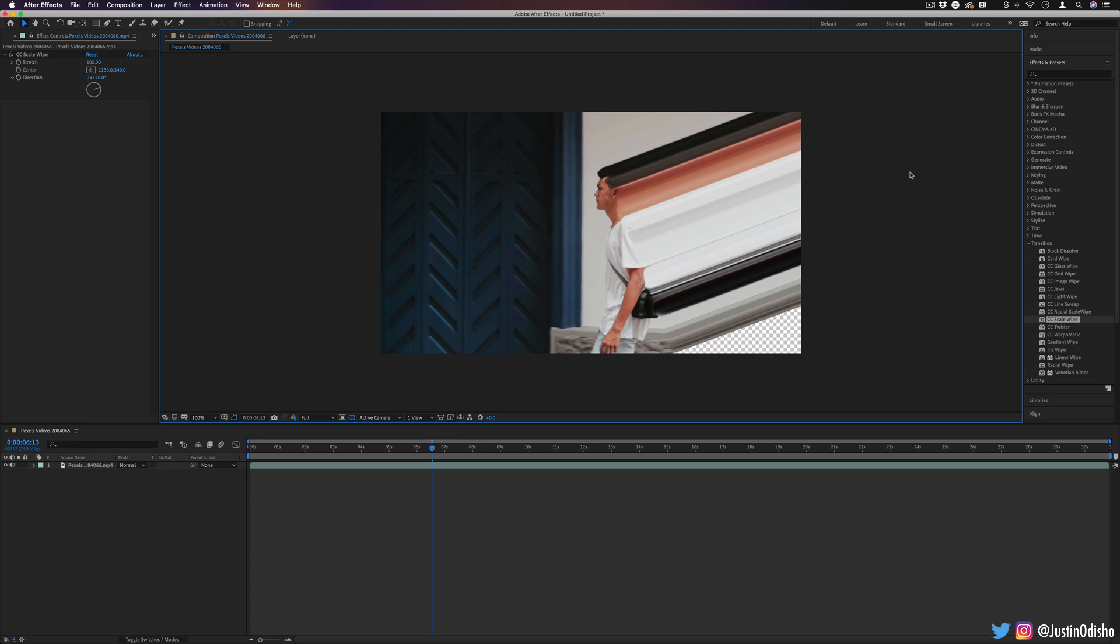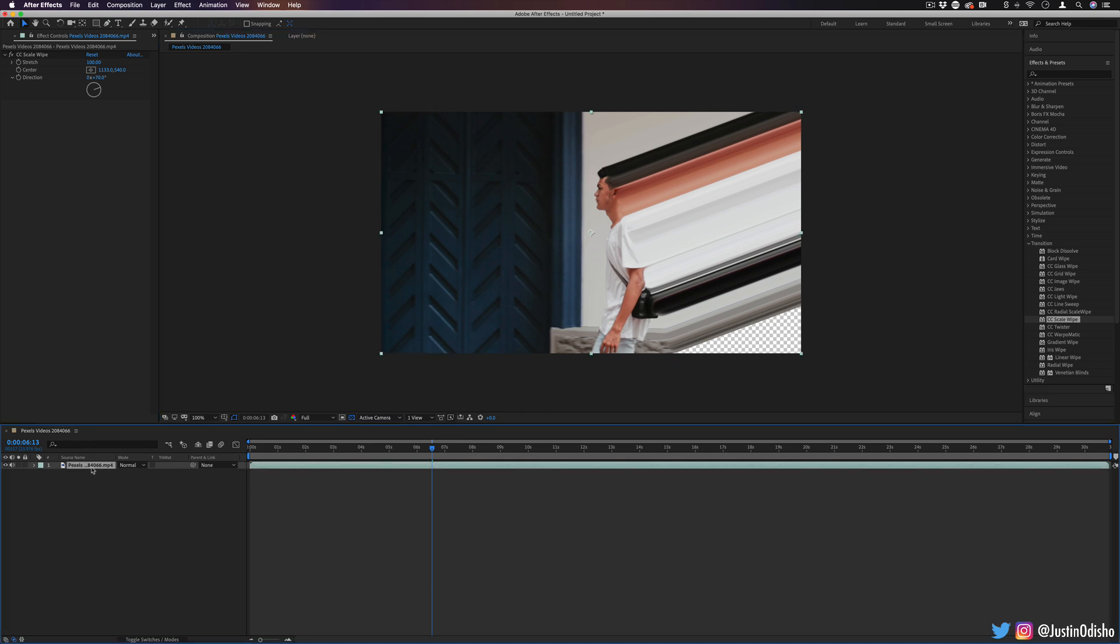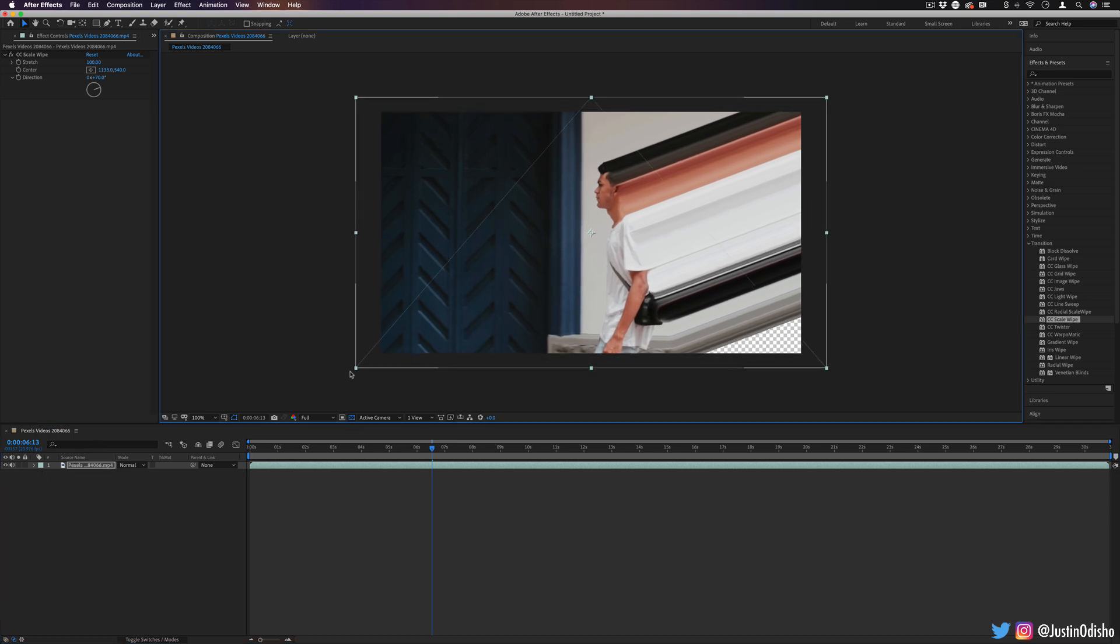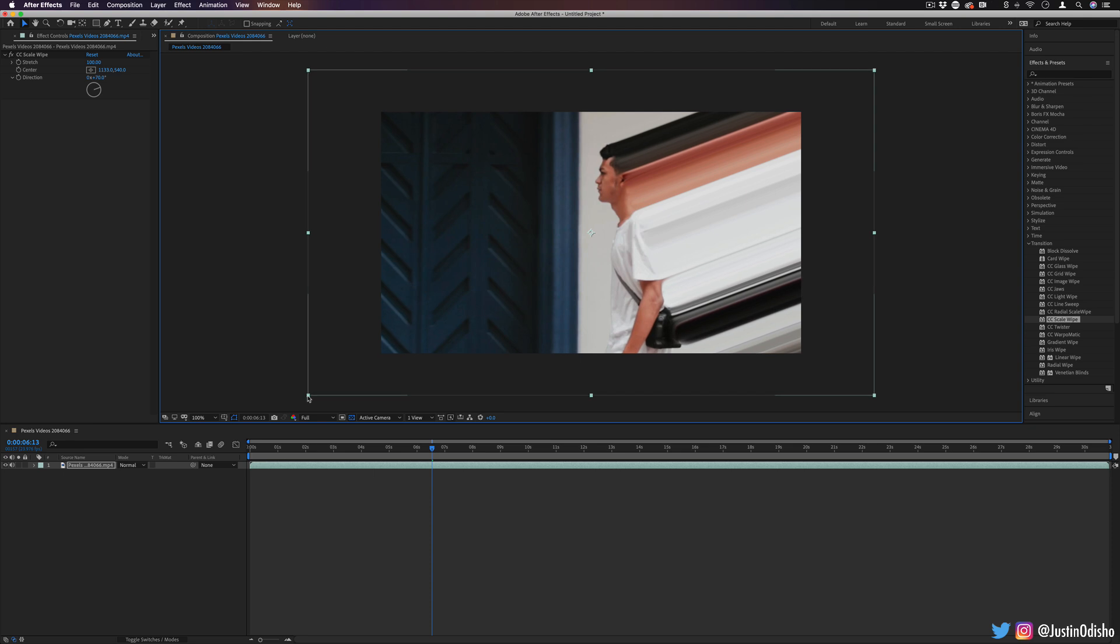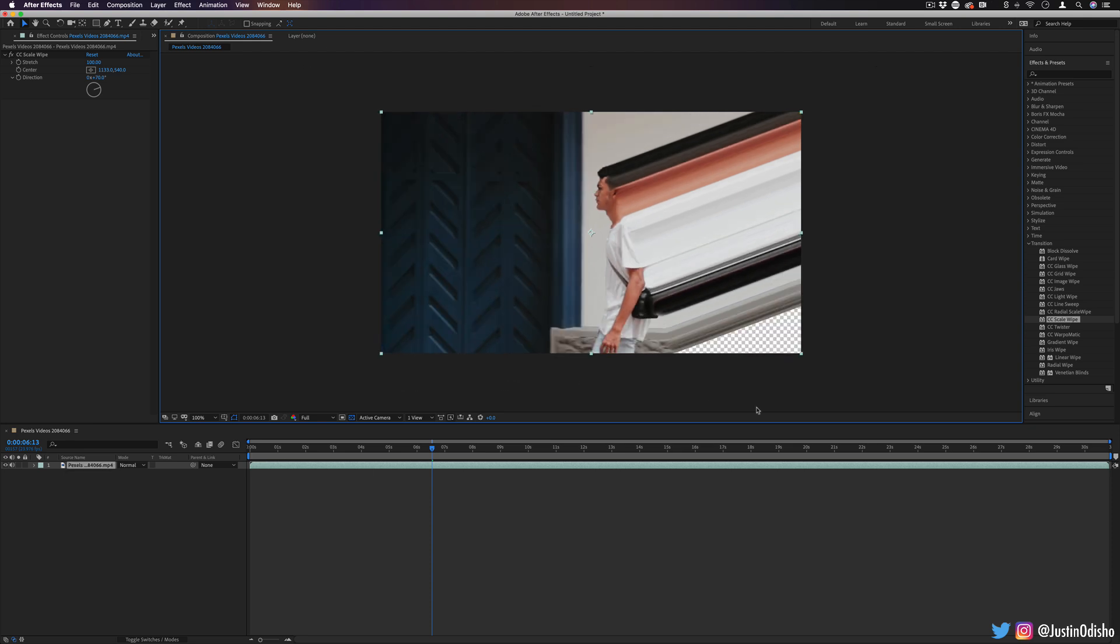So a couple solutions that you can do to fix this. One kind of a lazy way is just to increase the scale or size of the video. So basically increasing the scale of it till you crop it out. That can work depending on what you want to do.